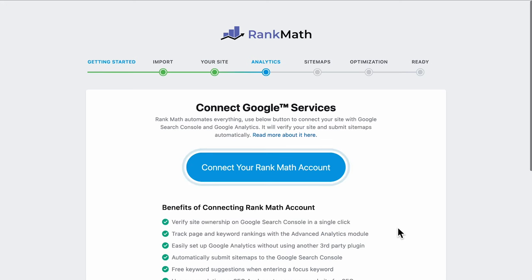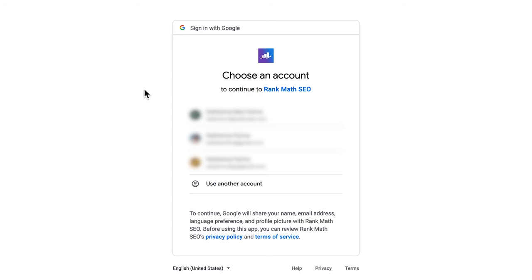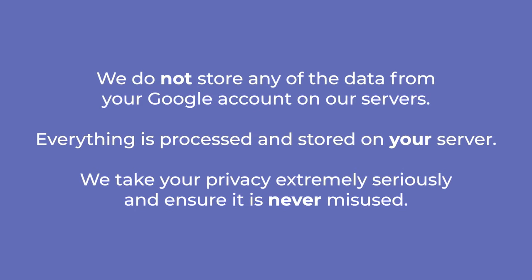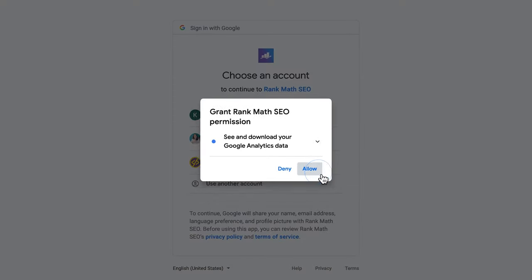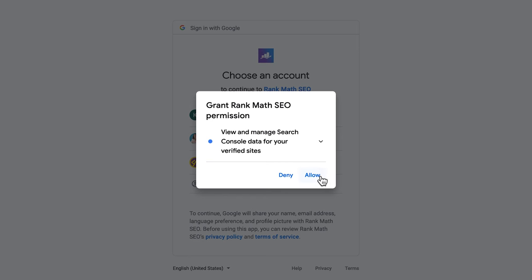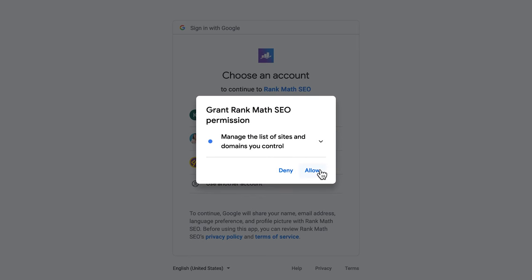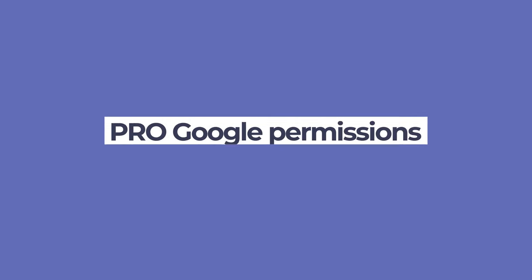Click on Connect Google Services and you'll be redirected to a page where you'll choose an account to continue. After selecting your account, you'll have to provide Rank Math the required permissions so we can display the reports in your WordPress admin panel. We do not store any of the data from your Google account on our servers. Everything is processed and stored on your server. We take your privacy extremely seriously and ensure it is never misused. The three required permissions are to see and download your Google Analytics data, to view and manage Search Console data of your verified sites, and to let Rank Math manage the list of sites and domains that you control.